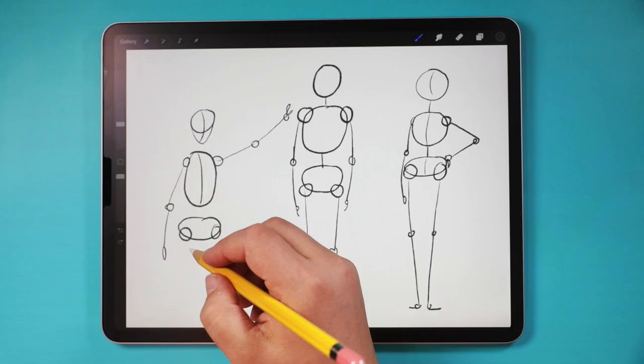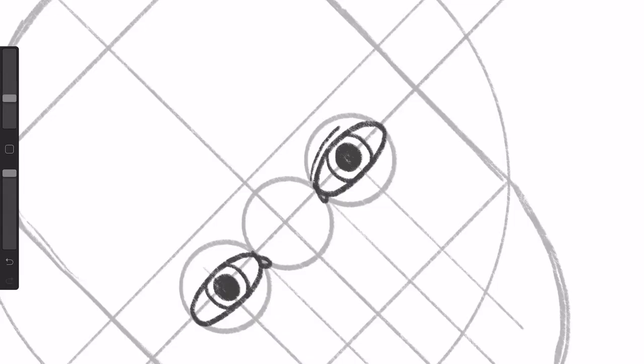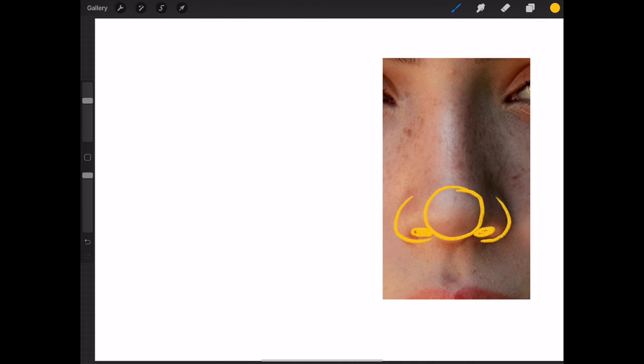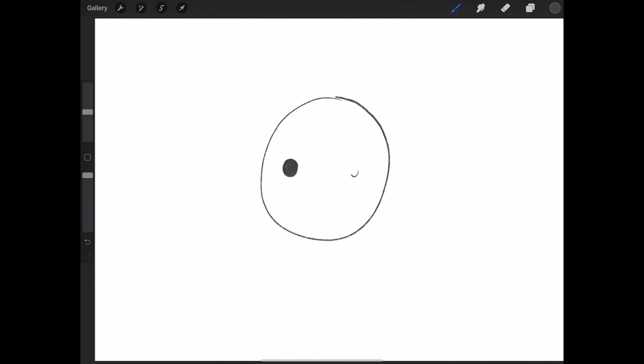But before you can stylize something, you first need to understand how that thing looks realistically. You'll learn how to observe something and break it down into its most essential parts, what I call the basic elements. Then we'll figure out the minimal depiction of each part of the body, meaning the least amount of information needed to communicate that part. Once you know these two things, you'll start to see limitless possibilities for how to draw something.